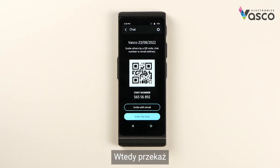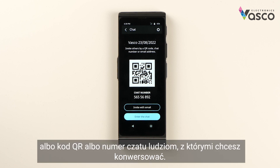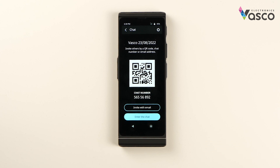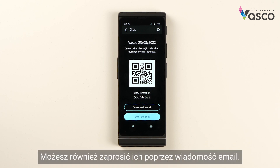Then relay either the QR code or the chat number to the people you want to chat with. You can also invite them with email.